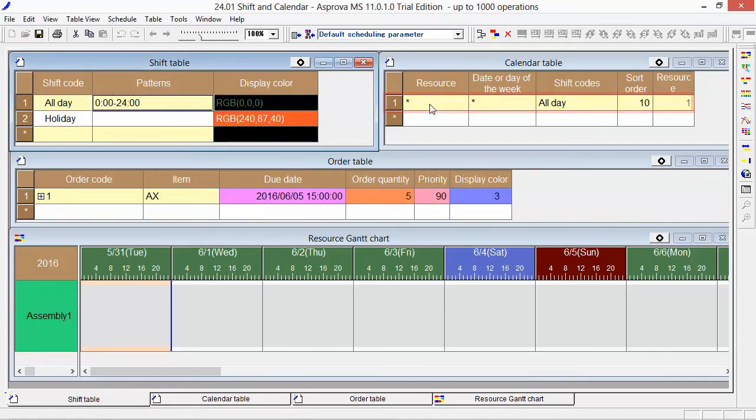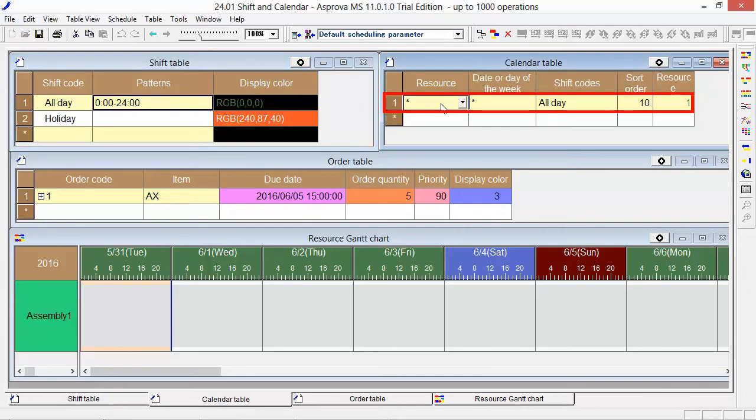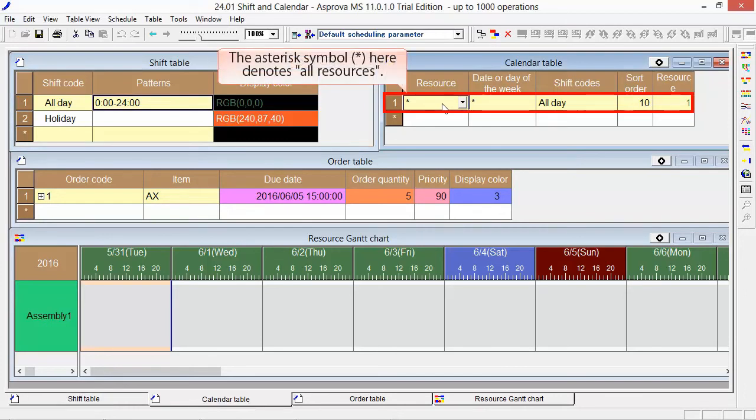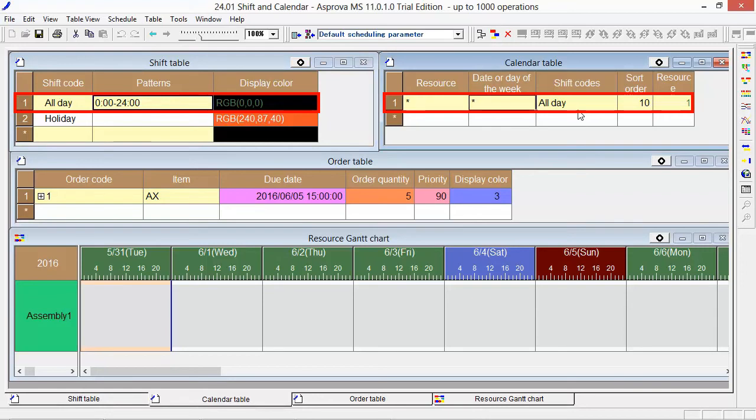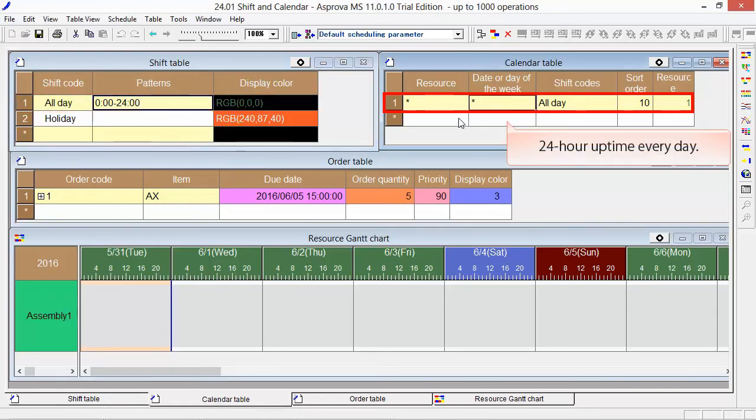This is the calendar table. The asterisk symbol here denotes all resources. This setting means that all resources will be available and will operate for 24 hours every day. In short, a 24-hour uptime every day.